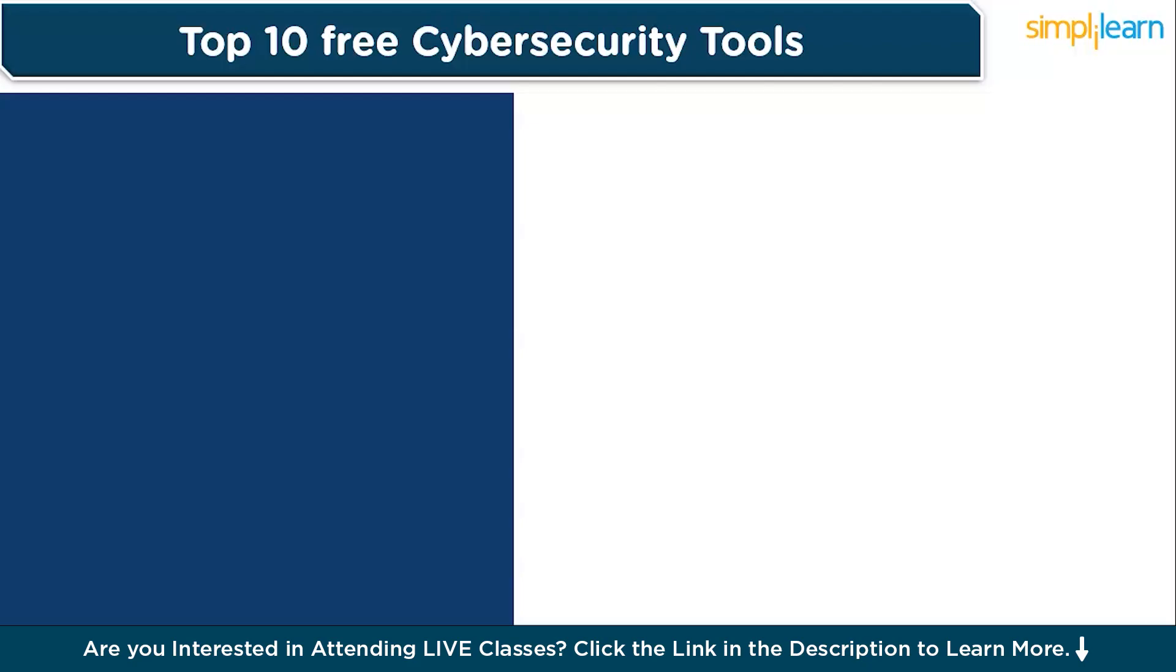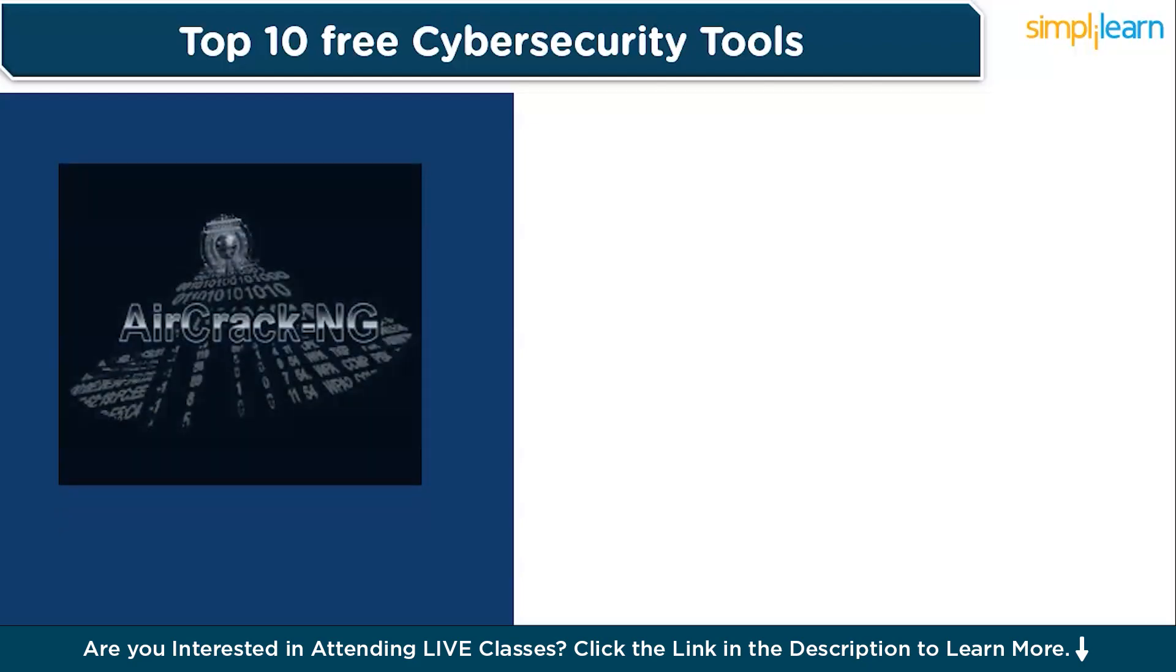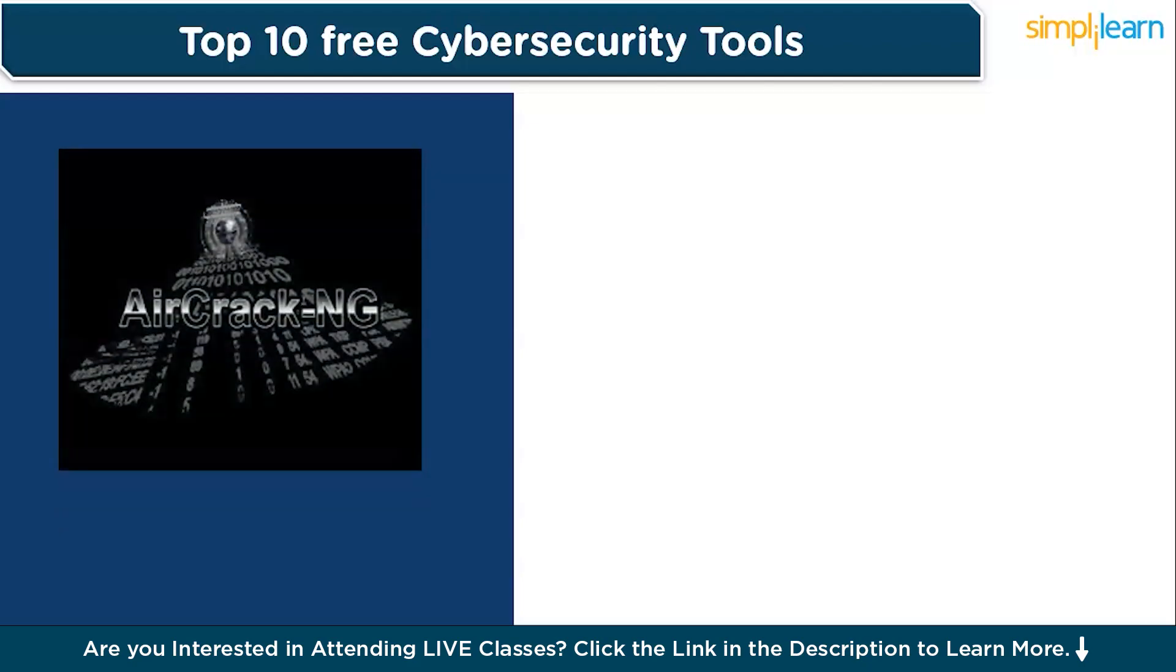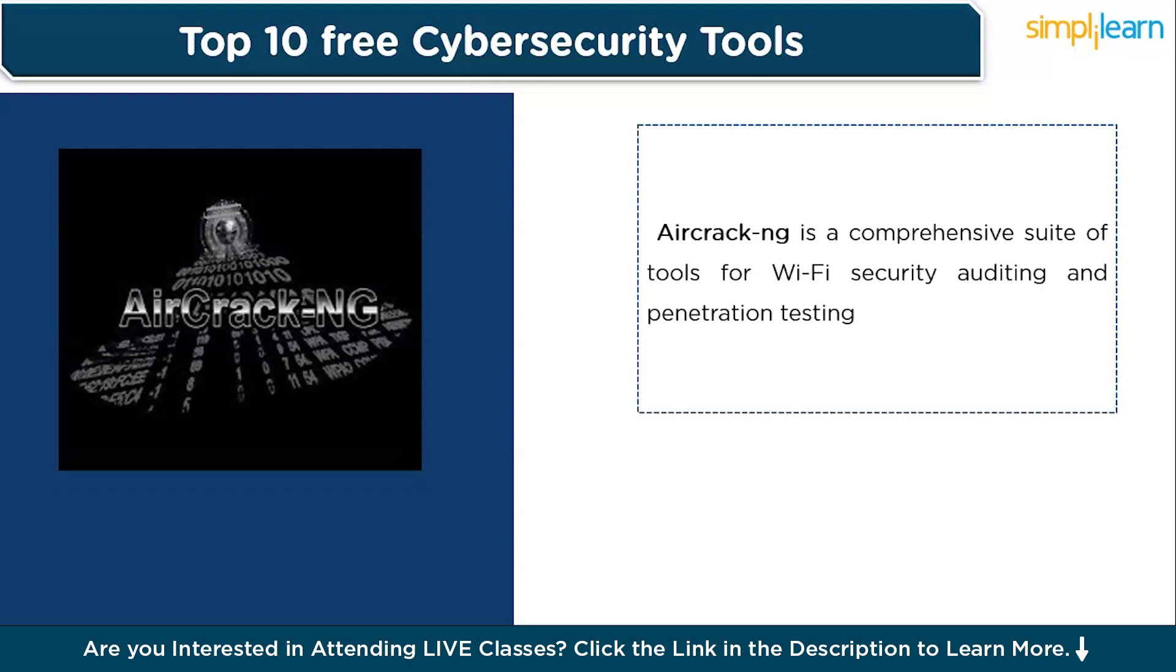So let us discuss our first tool. Our first tool is Aircrack-NG. Aircrack-NG is a comprehensive suite of tools for Wi-Fi security auditing and penetration testing. It enables ethical hackers and security professionals to monitor, test, and crack wireless networks to assess vulnerabilities in encryption protocols.